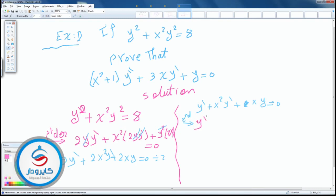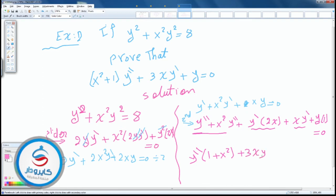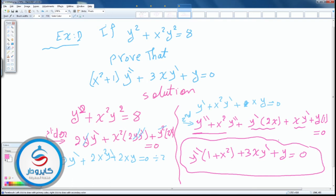Now for the second derivative, differentiating y' + x²·y' + x·y = 0: using the product rule, first (x²) times derivative of second (y'') plus second (y') times derivative of first (2x), plus first (x) times derivative of second (y') plus second (y) times derivative of first (1) equals 0. Simplifying: y''(1 + x²) + 2x·y' + x·y' + y = 0, giving (x² + 1)·y'' + 3x·y' + y = 0.